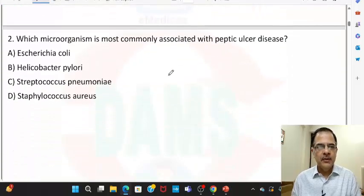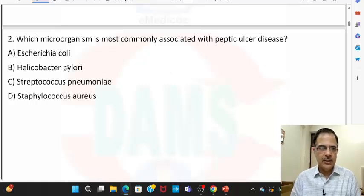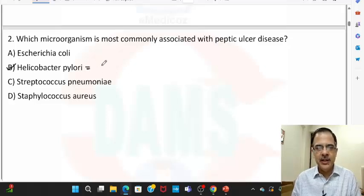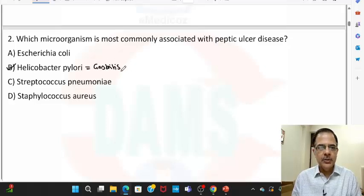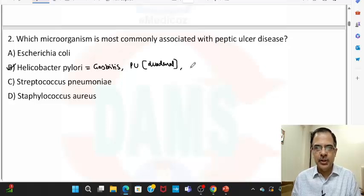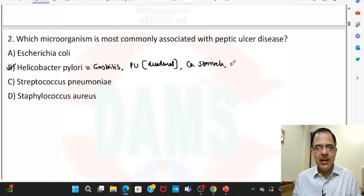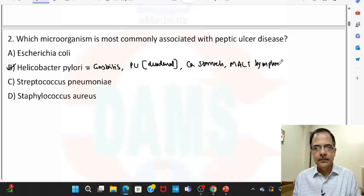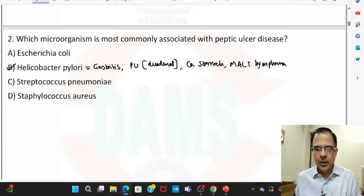Question number two: which microorganism is most commonly associated with peptic ulcer disease? The answer is H. pylori. The main GI condition it leads to is gastritis and chronic gastritis. It causes peptic ulcer, and mainly the duodenal ulcer is more commonly associated with H. pylori infection. It also causes stomach cancer as well as MALT lymphomas. So the answer is option B.